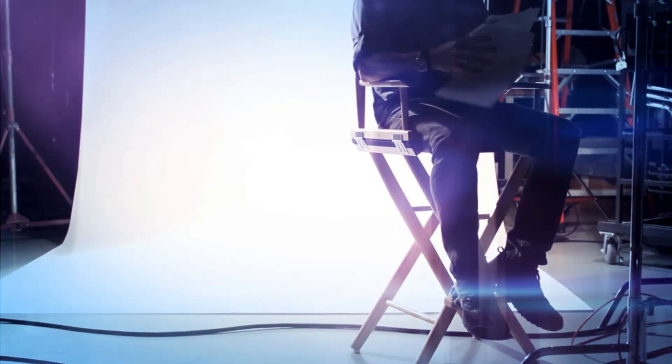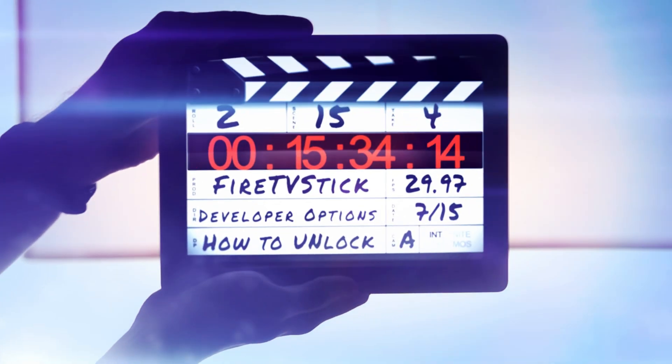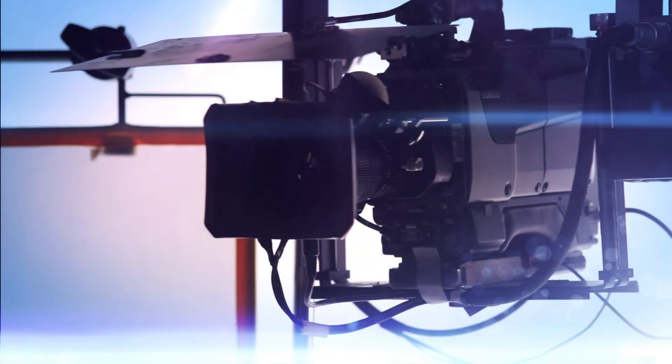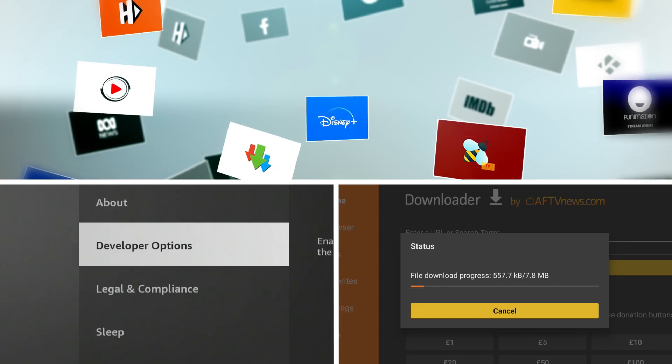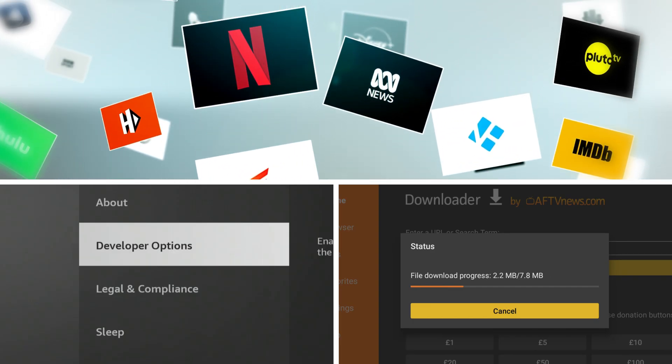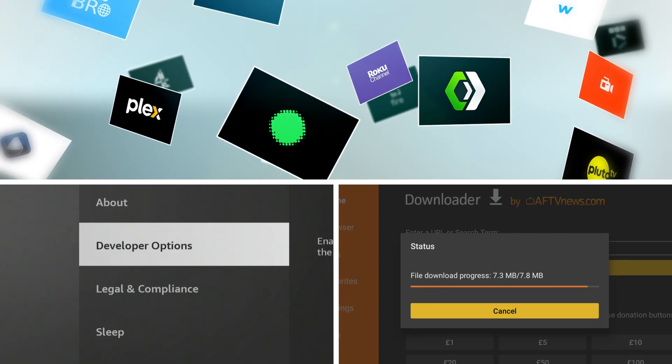Ever feel like you're missing out on some of the cool behind-the-scenes features of your Fire Stick, Fire Cube, or Fire TV? Maybe you're itching to sideload apps, dive into ADB debugging, or just explore the more technical side of your streaming device. Well, you've come to the right place because today we're going on a little treasure hunt to uncover the often hidden but incredibly useful developer options menu.